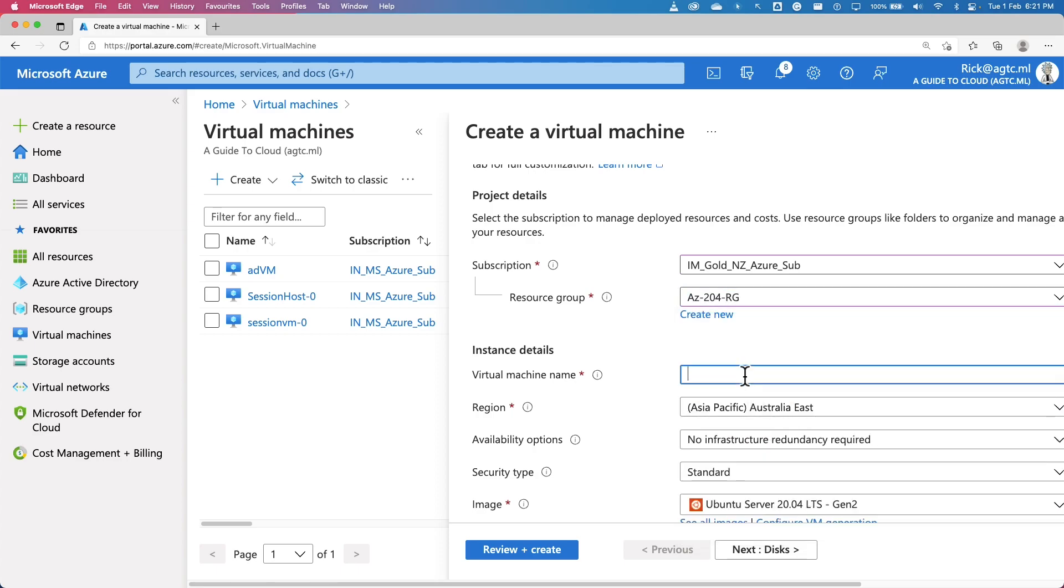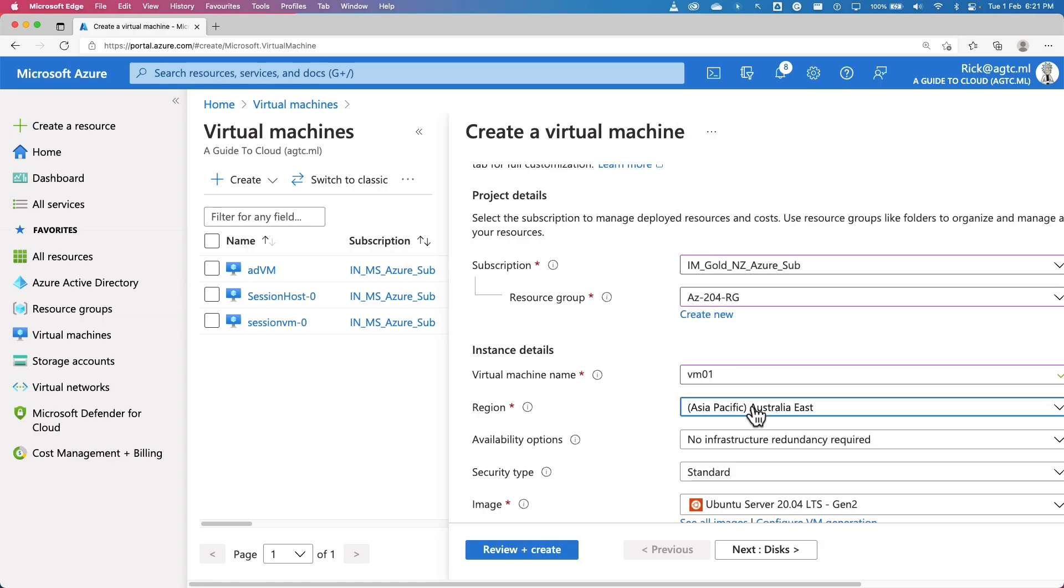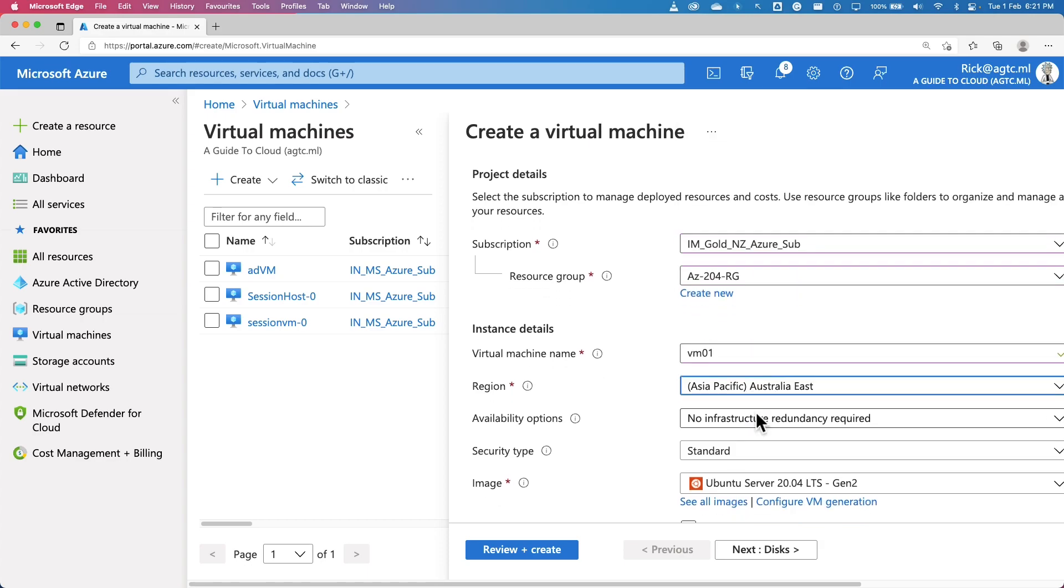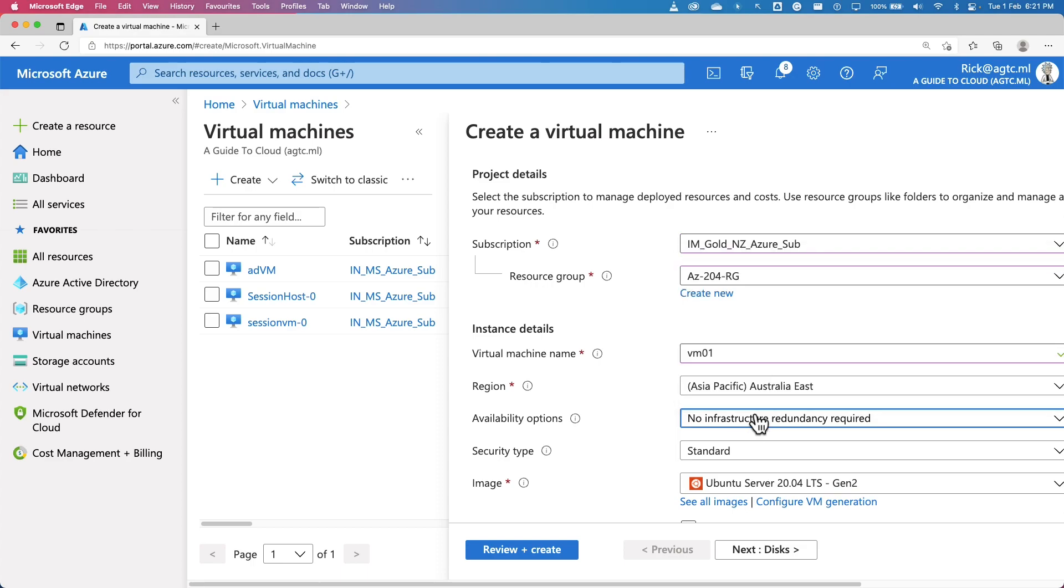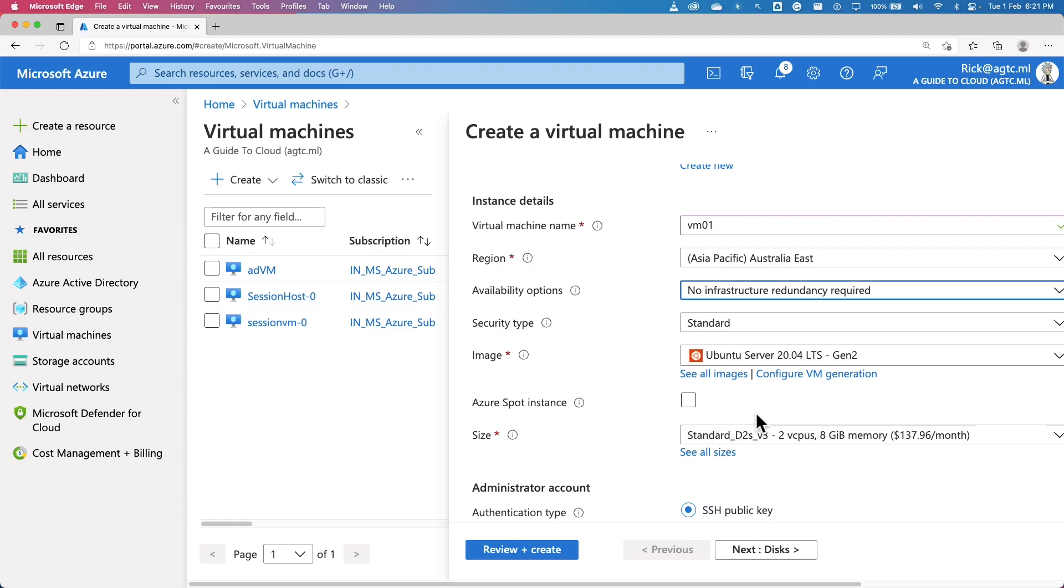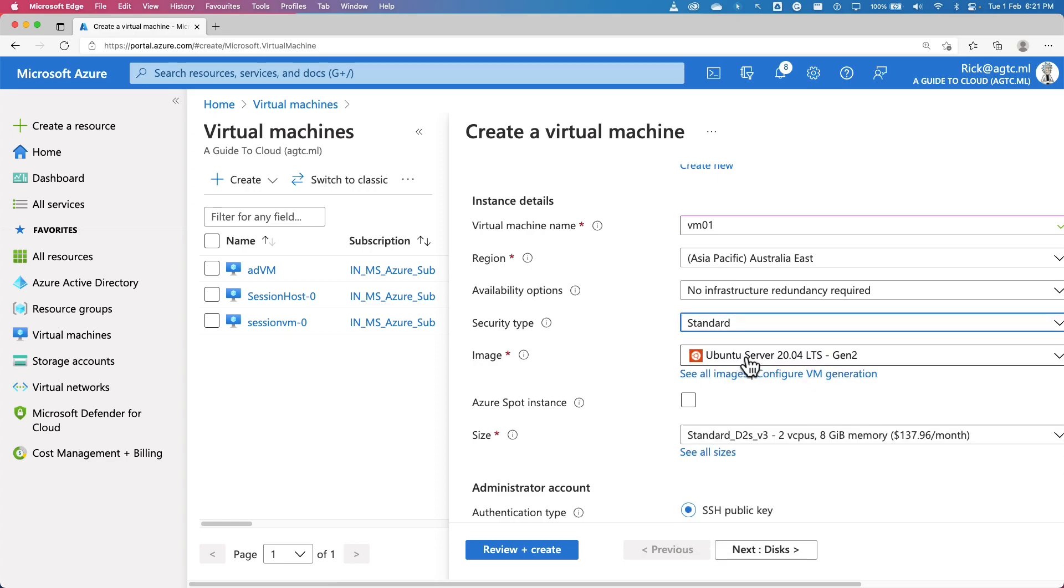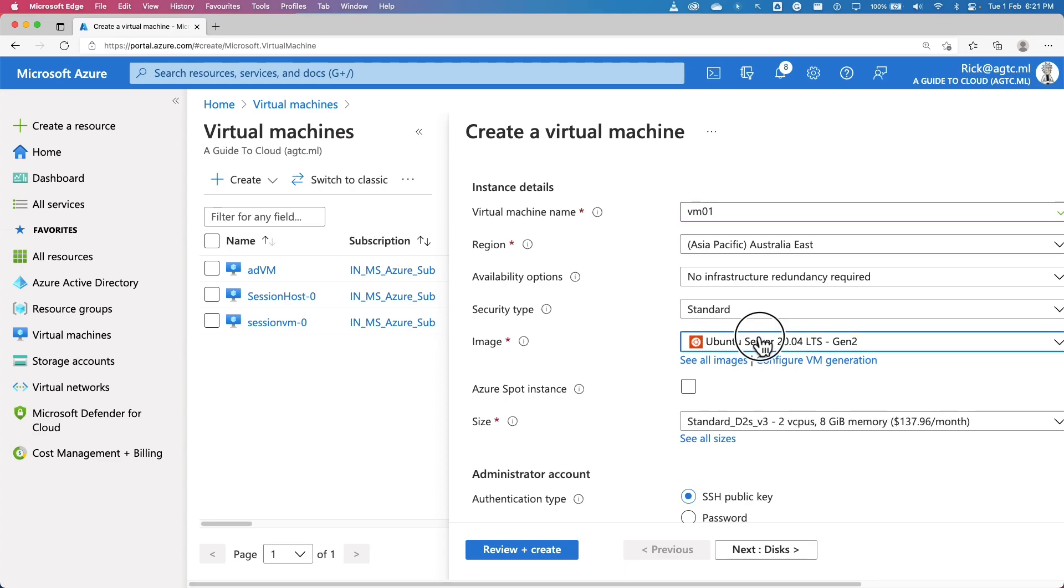Give a name for your VM. Pick a region closest to where you want to host it. I'm going to keep it Australia East. There is availability options. We will talk about it more on this later. I'm going to pick no infrastructure required at this time. Security type, I'm going to keep it as standard, which gives me basic level of security for my VMs.